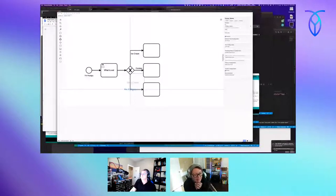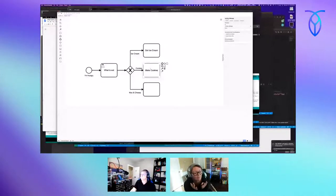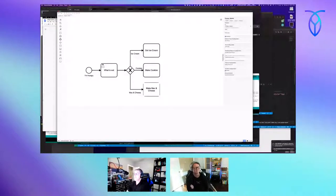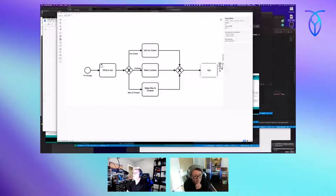I can clean this up so it's more readable. Get ice cream. Make cookies. Order mac and cheese. There's all sorts of stuff I can do here. This is a really simple one. We're going to bring these all back together, because then you eat. The next thing we do is eat food.